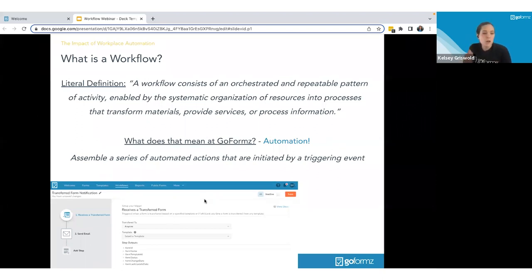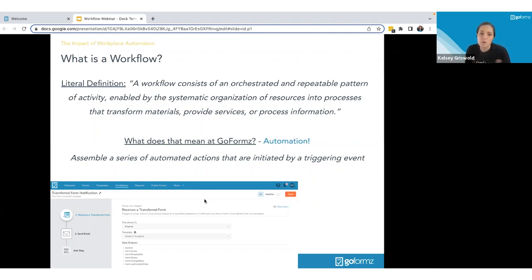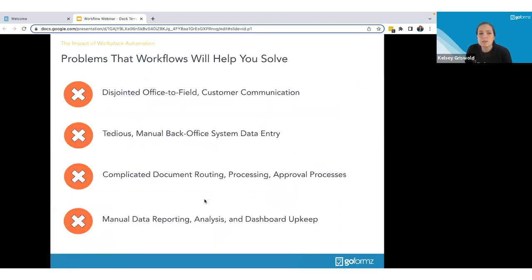Our workflow tool allows you to assemble a series of automated actions initiated by a triggering event. It's as simple as: I want these actions to happen when this event happens. You can create workflows to execute things like sending an email, transferring a form, or upsetting data into a spreadsheet — all combined into a single workflow or individual workflows, based off an event that happens with your form.